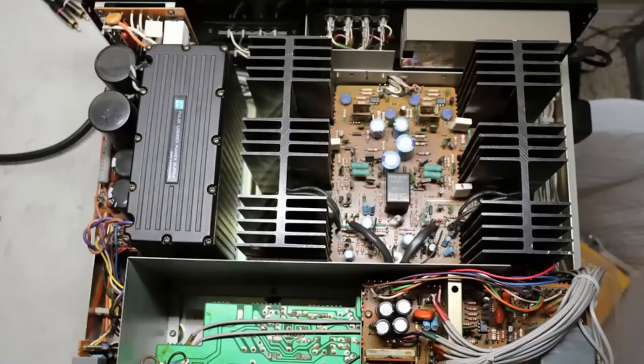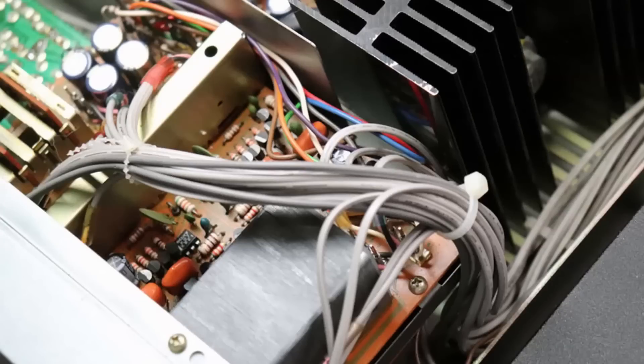Then it'll be time for some bench testing. Dress up the cables neatly and install new tie wraps and she's ready for the test bench.